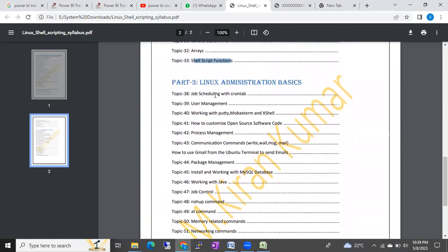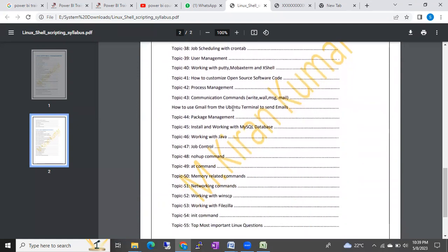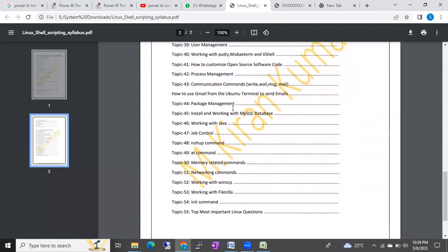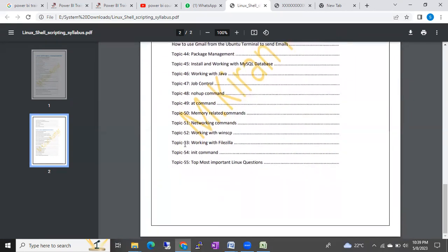We will also cover Linux administration basics, like job scheduling with crontab and user management. Around 55 topics we are going to cover for free. Most importantly, this also includes Linux interview questions.